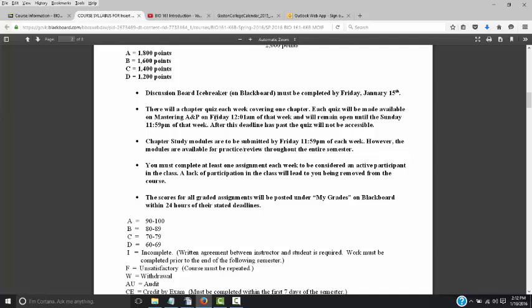Each week we'll have a chapter quiz. The quiz will be available starting Friday morning at 12:01 a.m. and will remain available until Sunday at 11:59 p.m. — all day Friday, Saturday, and Sunday. Once that deadline hits Sunday night, the quiz will shut down. Whatever questions you haven't answered will be submitted as wrong. When I say finished by these times, that means it must be finished and submitted before that time, not just started.